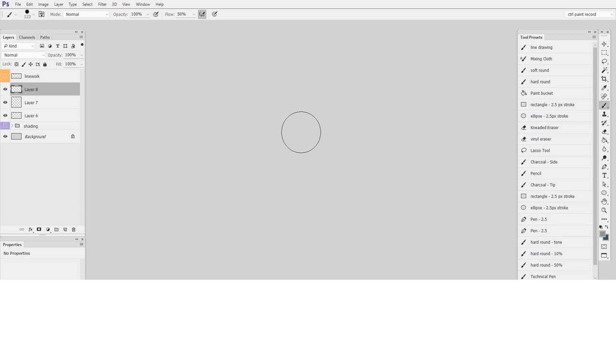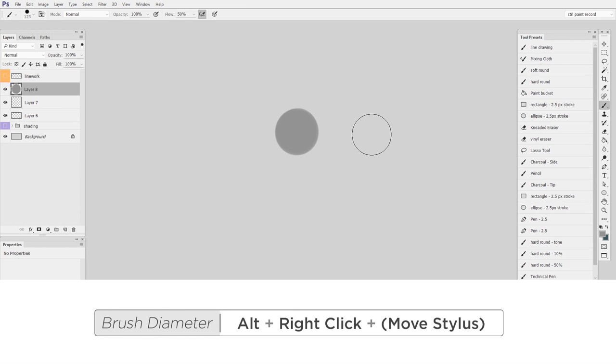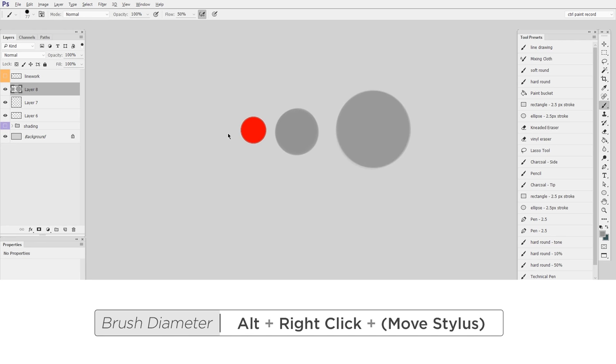Another essential one is to be able to change the brush diameter by holding down alt and right click and moving left and right. This is something that I don't even think about anymore but changing the brush diameter is essential for this technique.